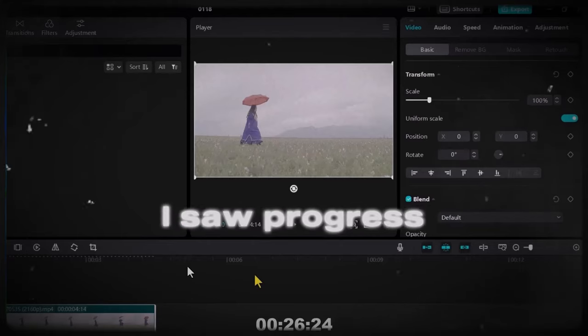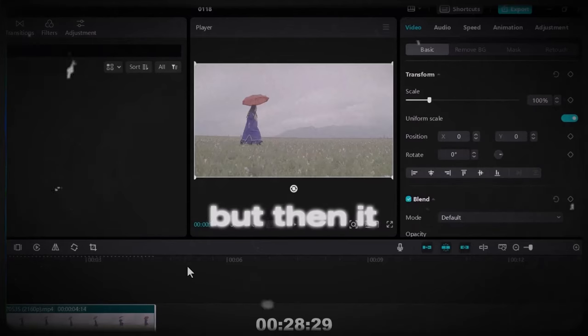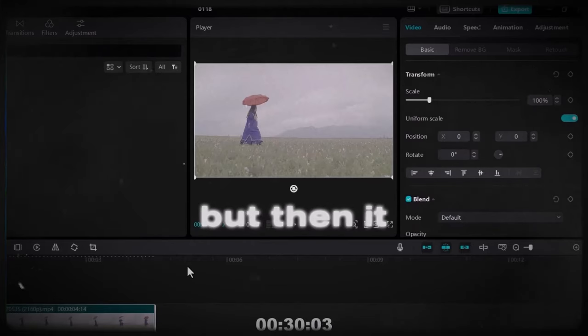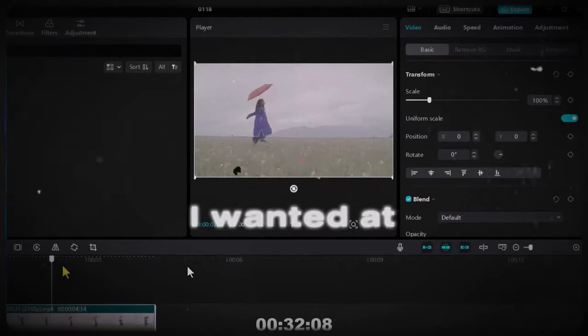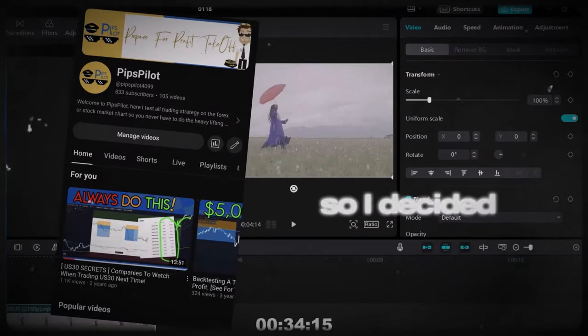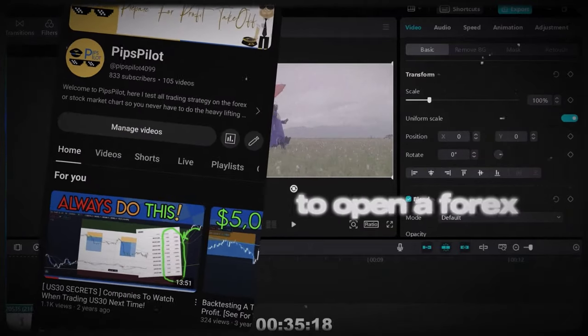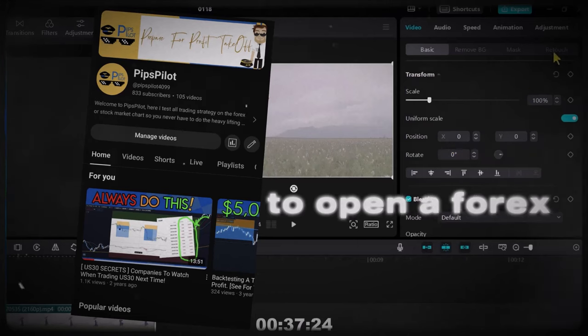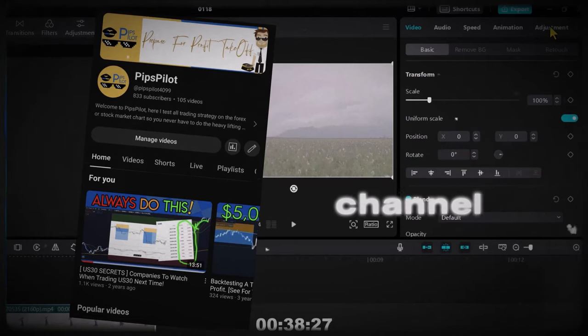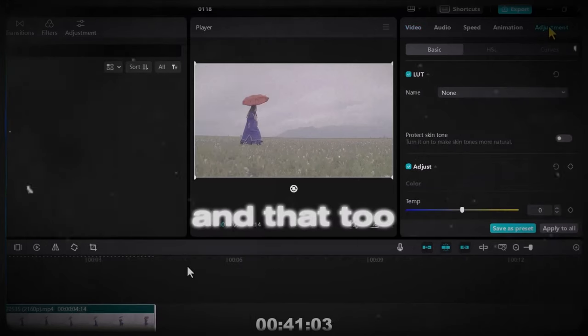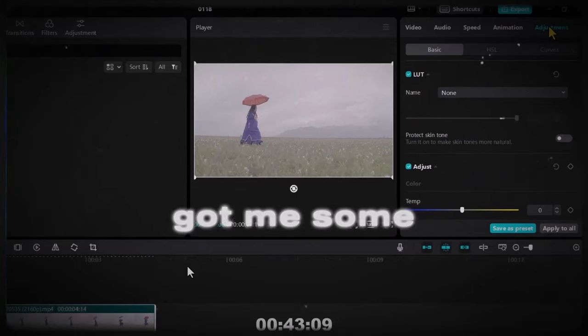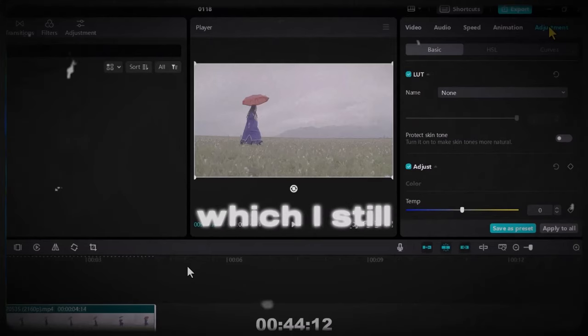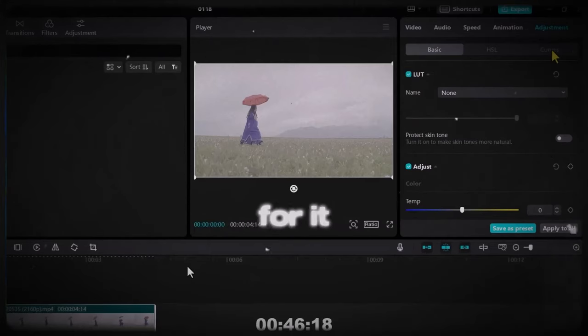I saw progress to an extent but then it was not what I wanted at the time. So I decided to open a Forex channel and that too got me some skills which I still have today and I'm grateful for it.